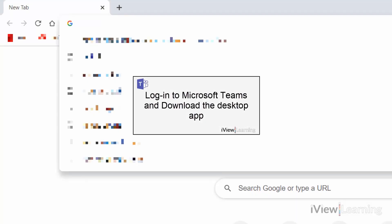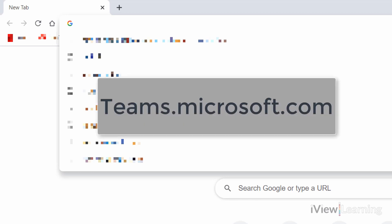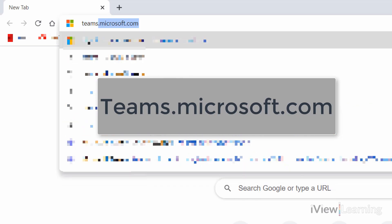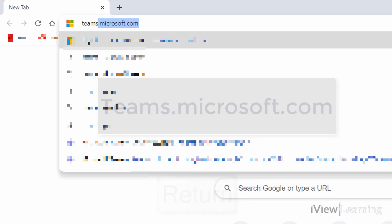In this video, I'll show you how to log in to Microsoft Teams and download the desktop app. In your browser, go to the webpage teams.microsoft.com.